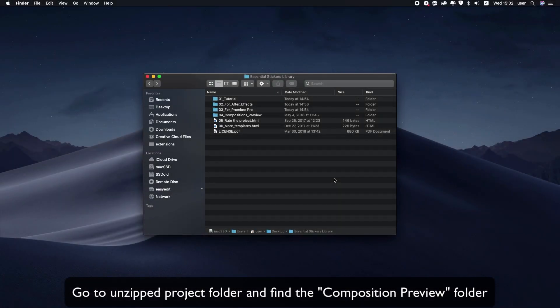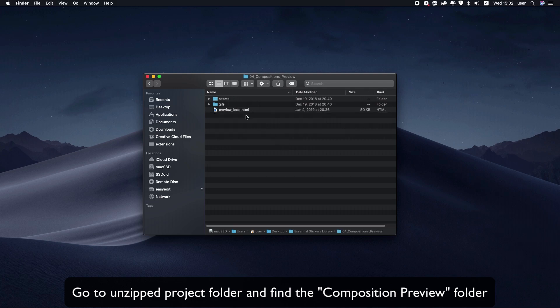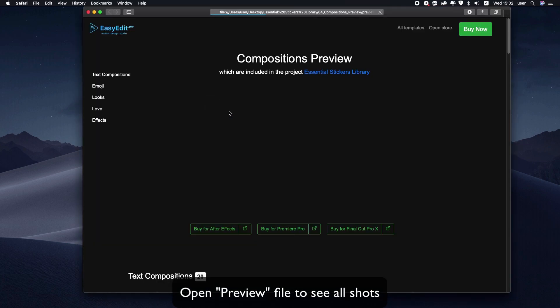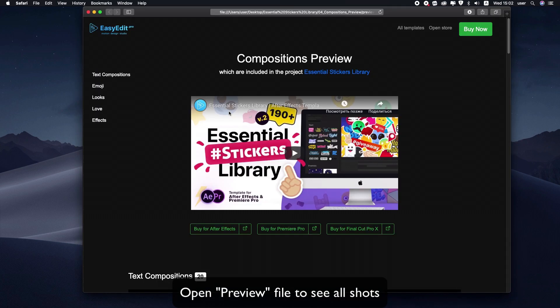Go to the unzipped project folder and find the composition preview. Open the preview file to see all shots in a convenient way.